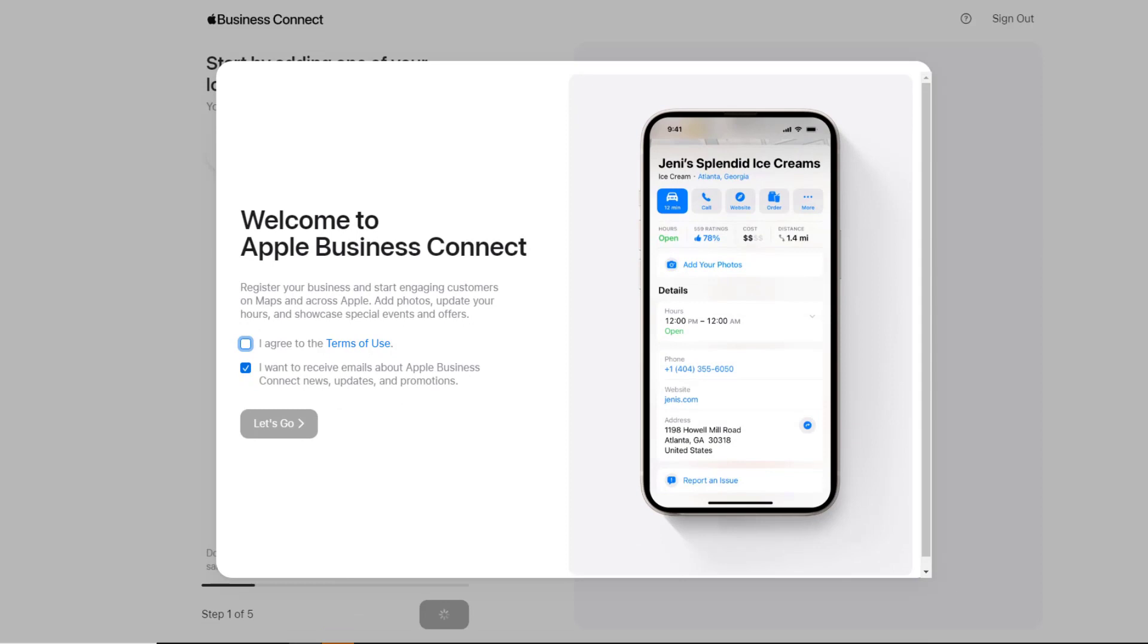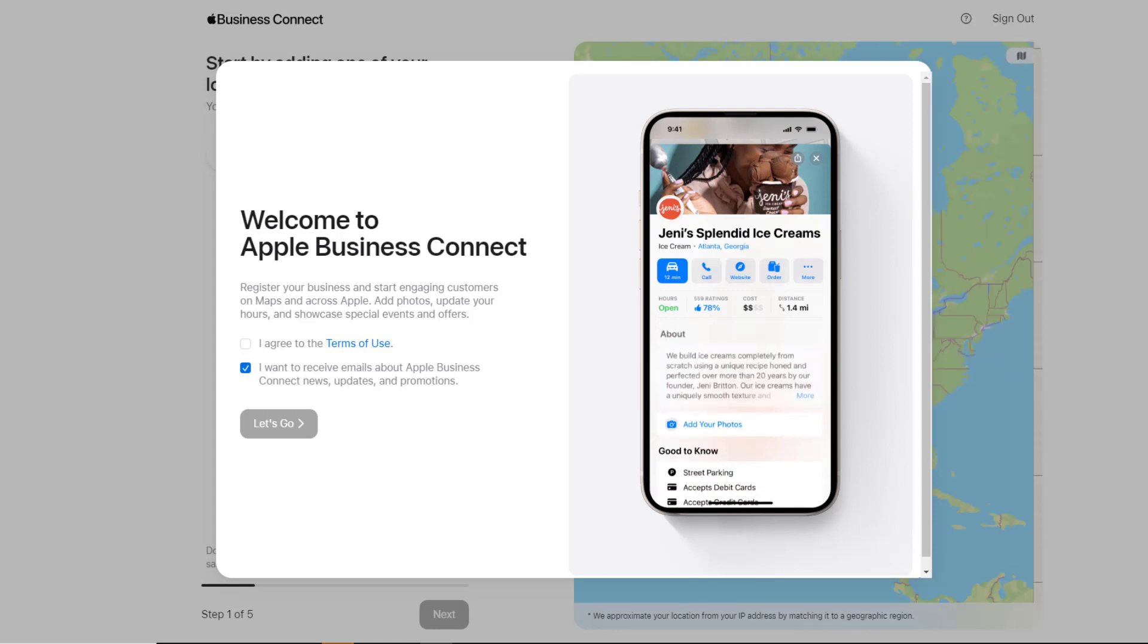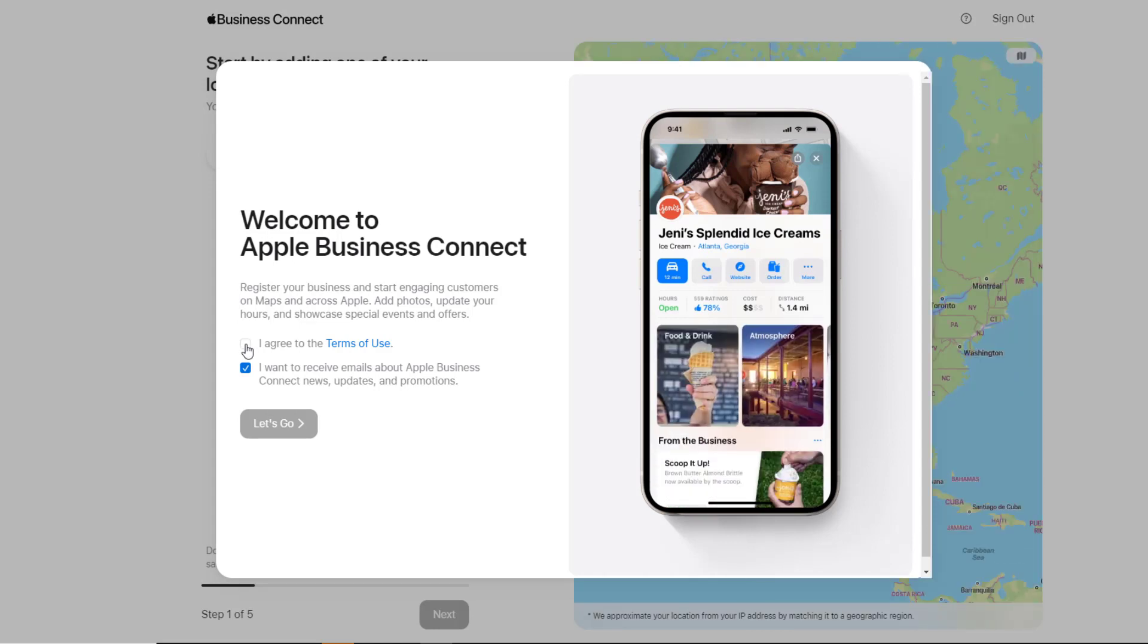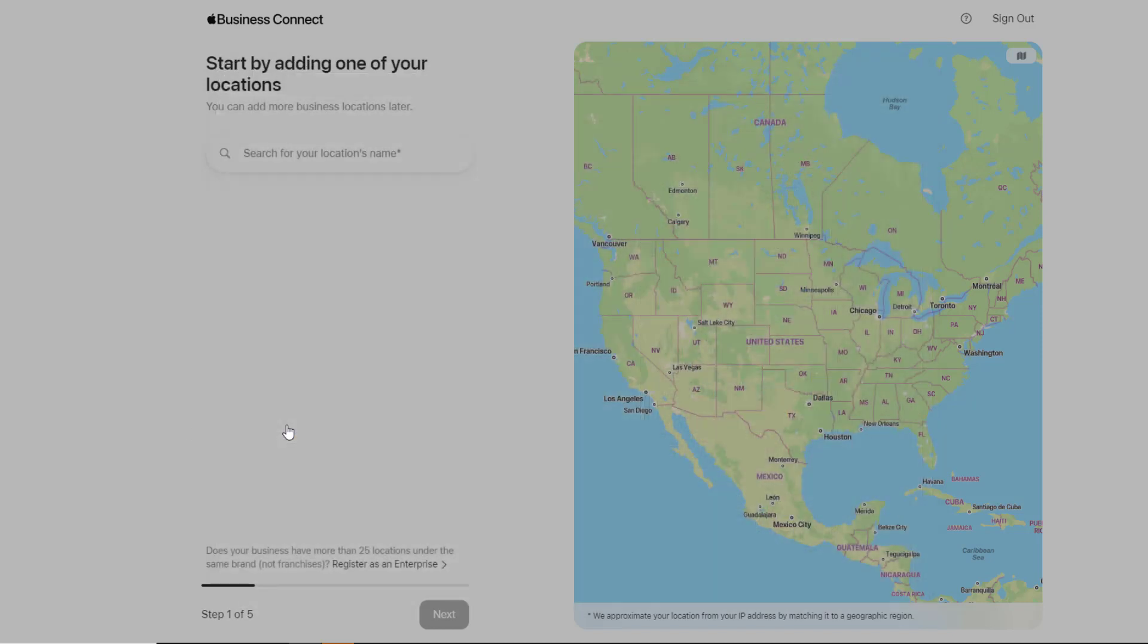To start claiming your business location, you need to agree to the terms of use first. Untick the radio button below that if you don't want to receive any emails about Apple Business Connect, or leave it on if you do. Then click on Let's Go.